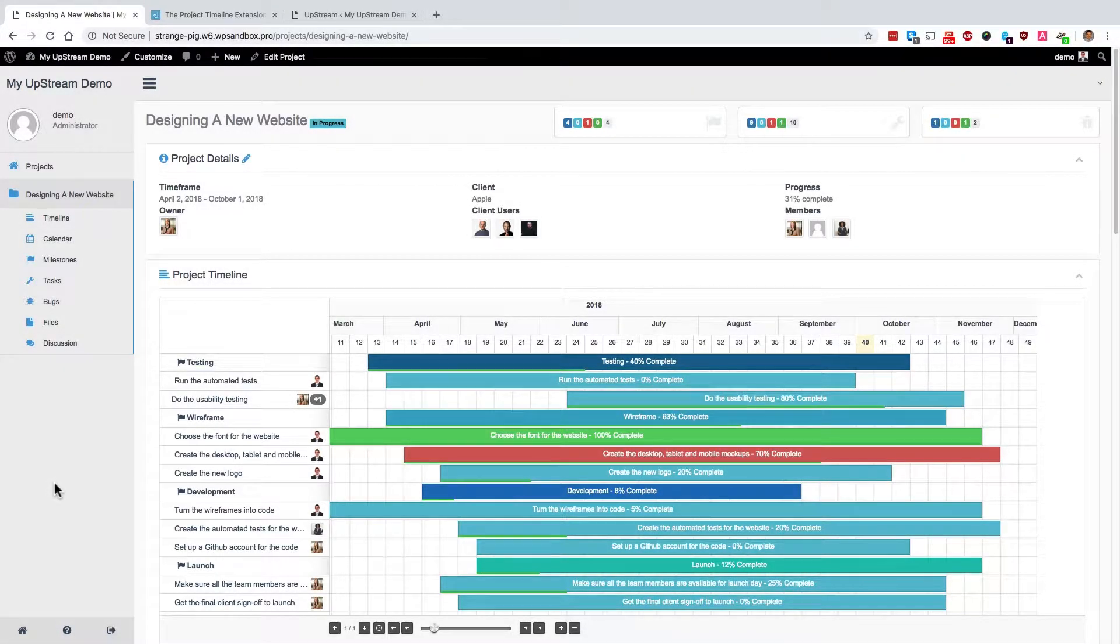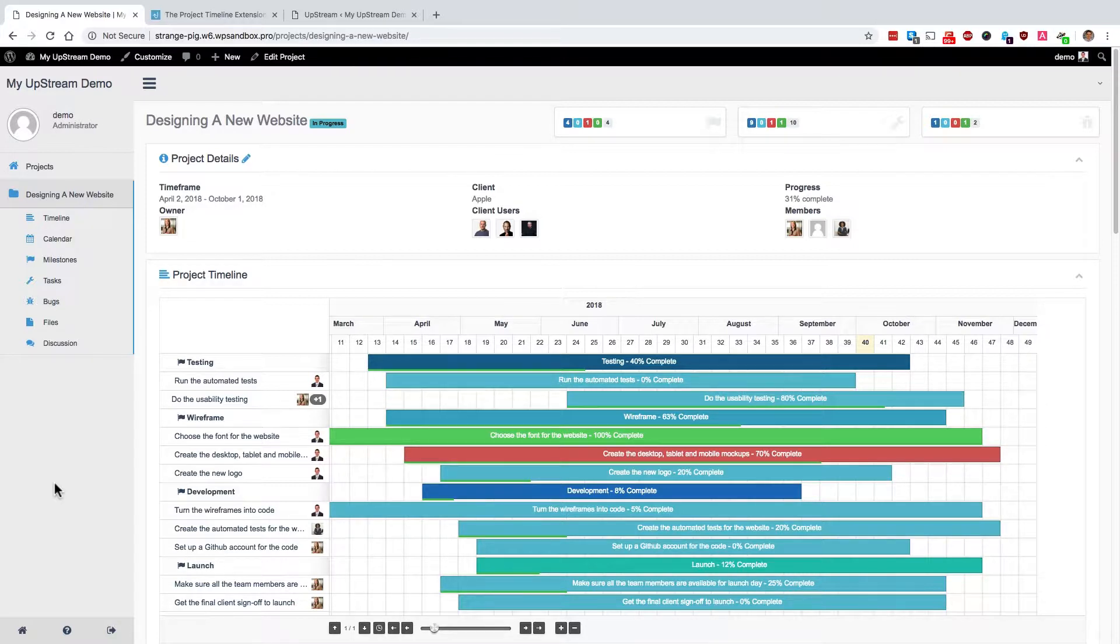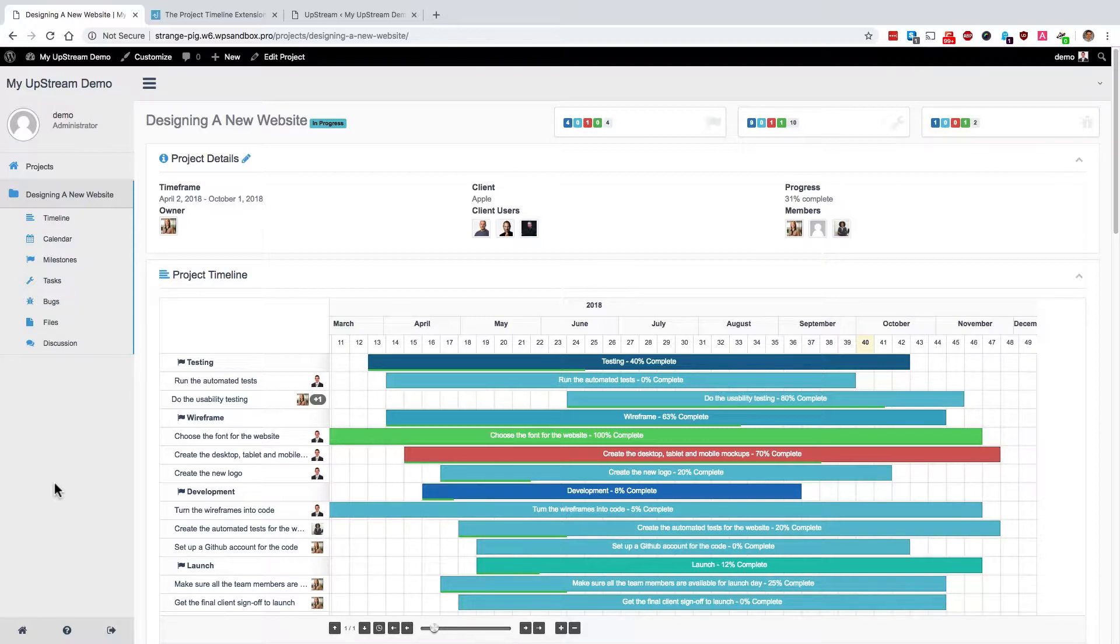Hey, and welcome to this video explaining the project timeline feature in Upstream. Now, project timeline is basically what's known in project management as a Gantt chart.